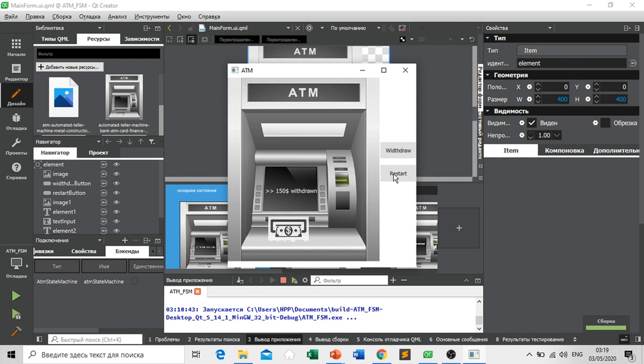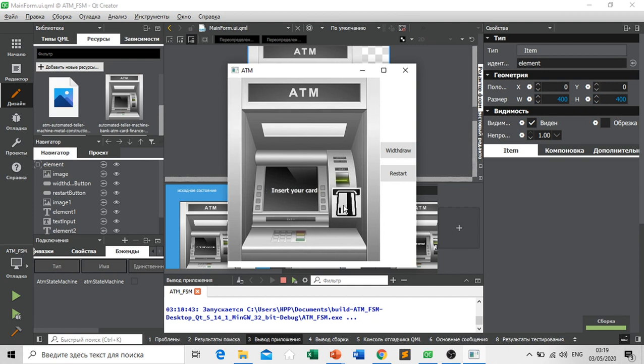When we click the restart button, this is our ATM machine or finite state machine should start again.